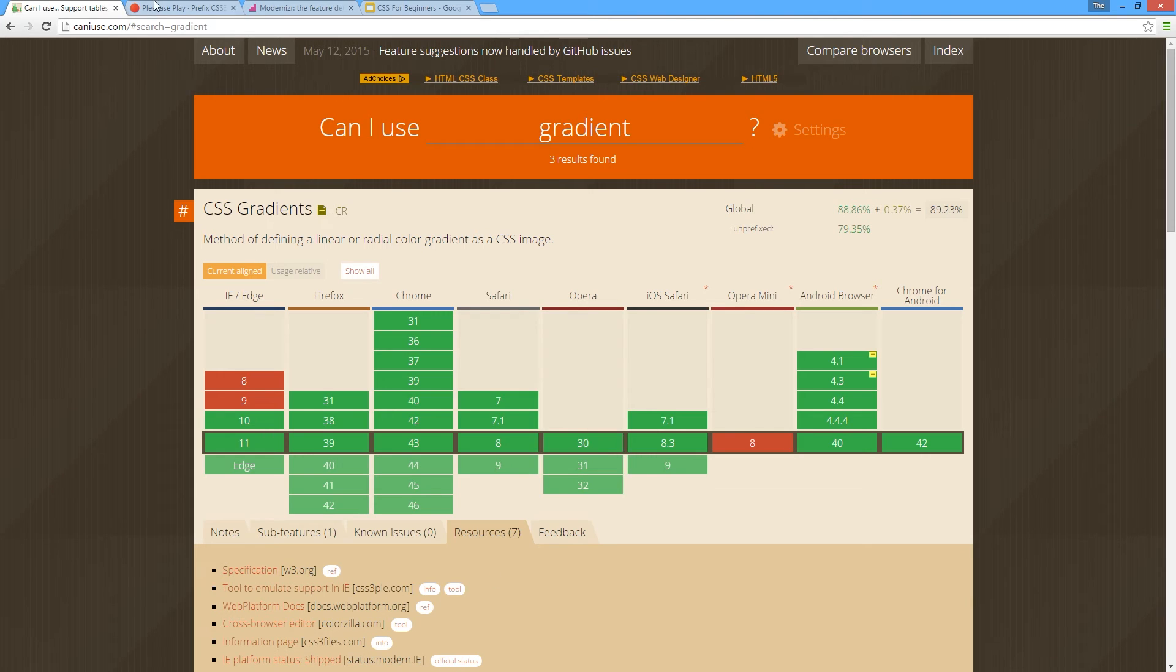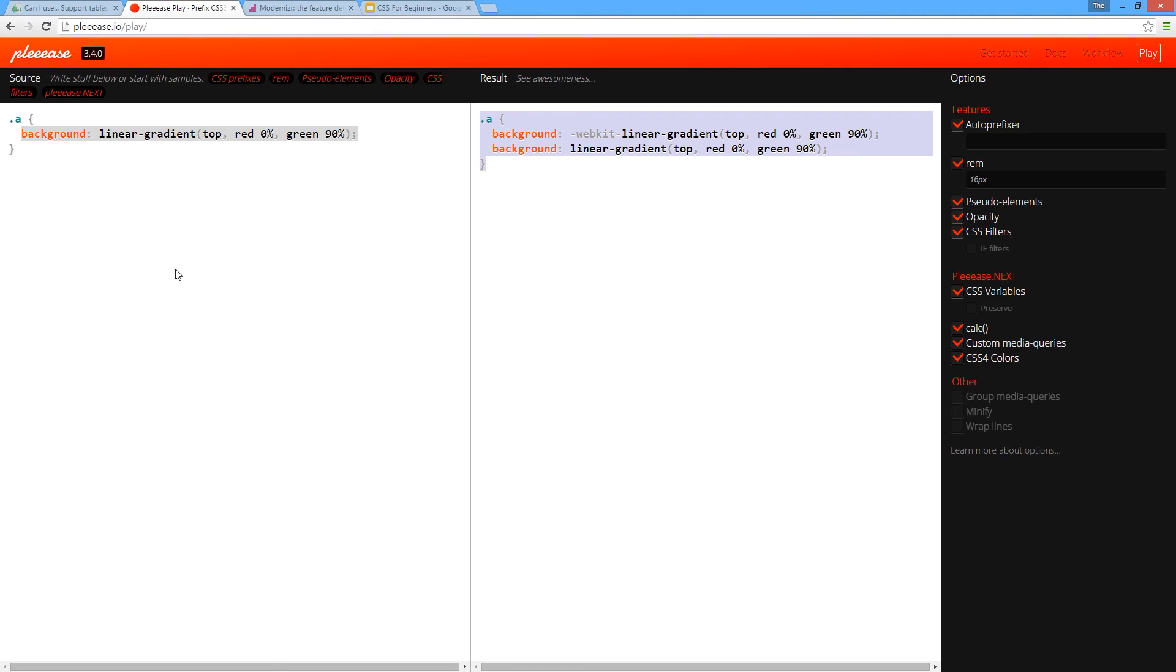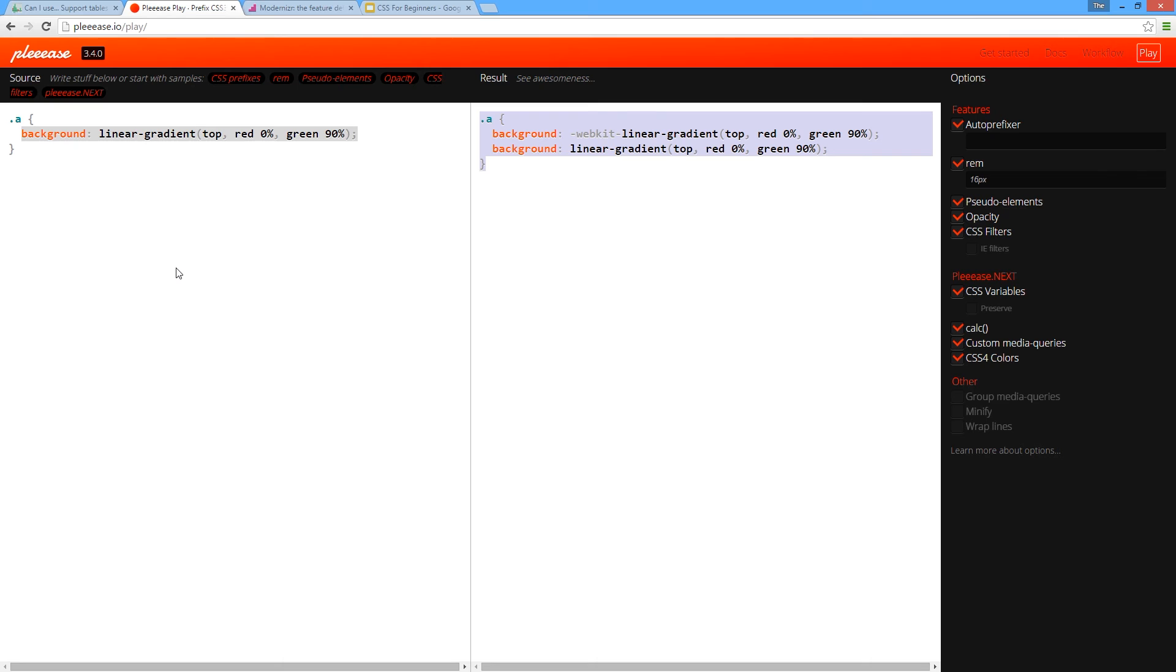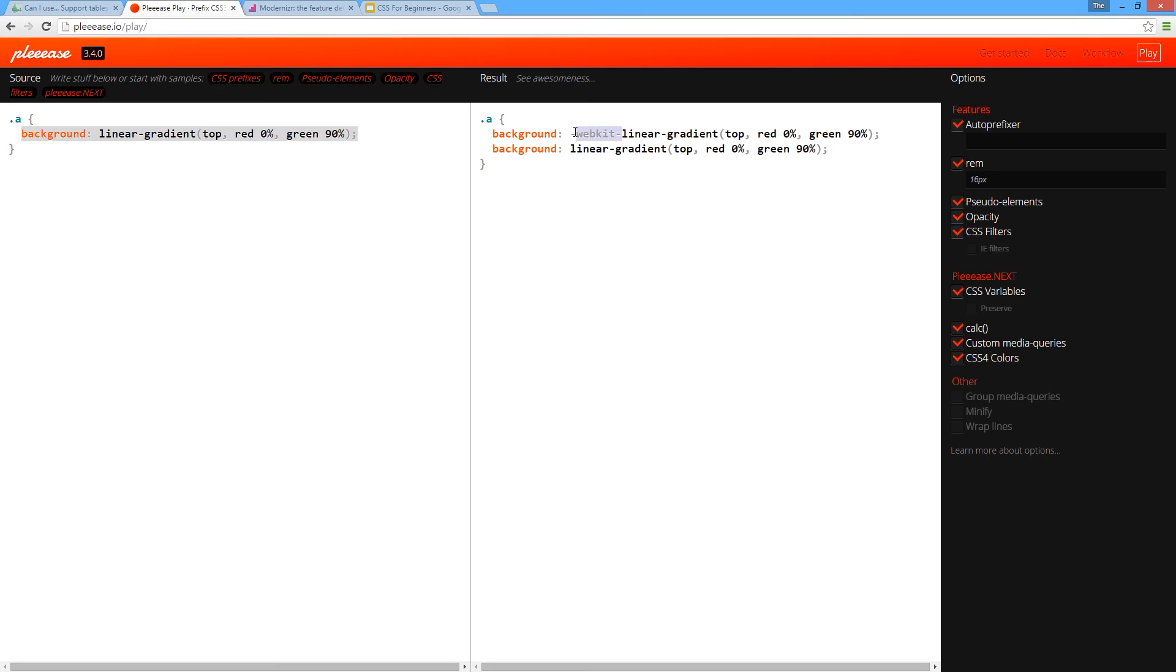The next thing I want to show you is pleease.io/play, and this is to give you vendor prefix code. We saw before that gradients in some browsers require a vendor prefix. A vendor prefix is just a bit of experimental code used by certain browsers to allow those features to be used. For example, the webkit vendor prefix here is so that the linear gradient can be used within webkit browsers such as Chrome.